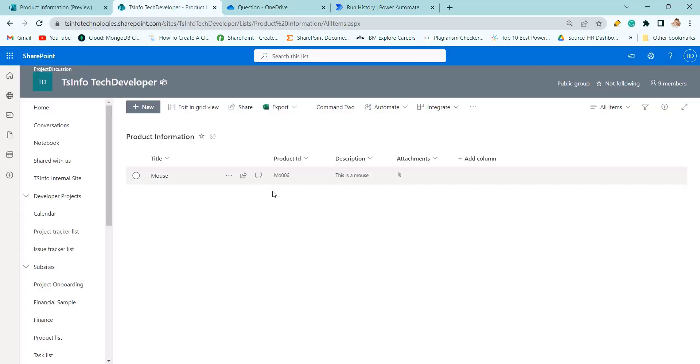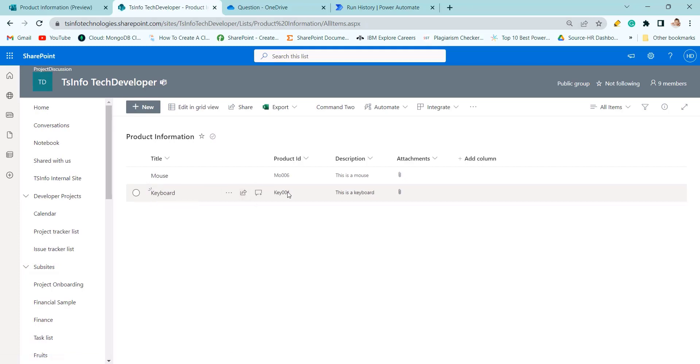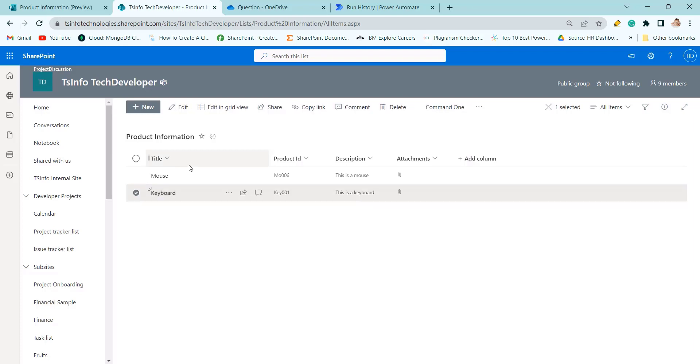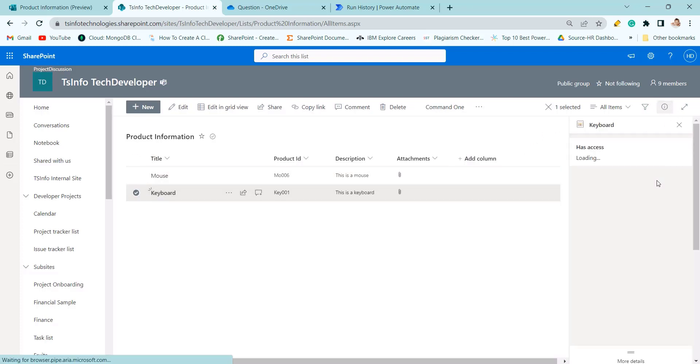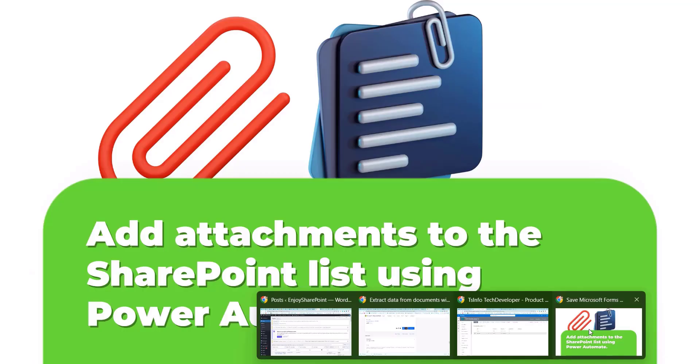Now you can see keyboard, key 001. This is the keyboard and we have added the attachment. We want to check that information. Here you can just see.